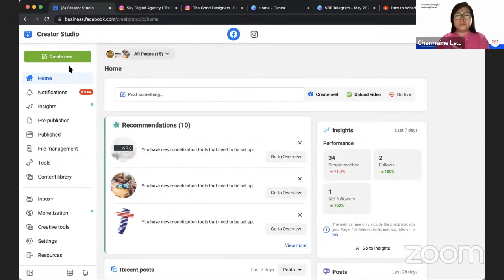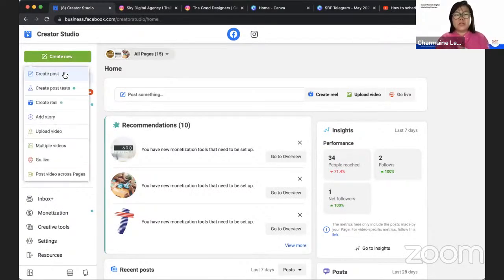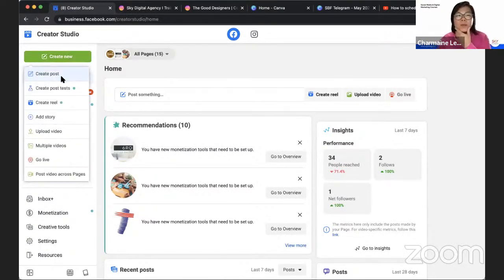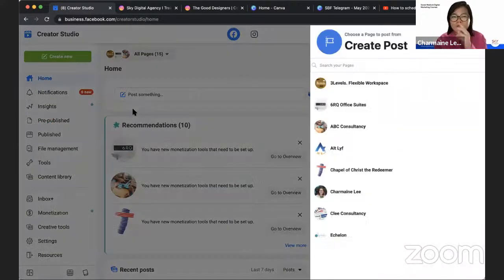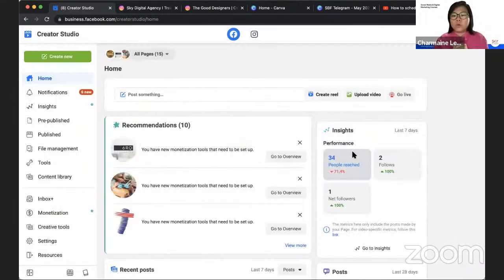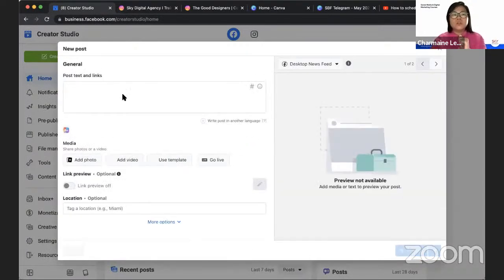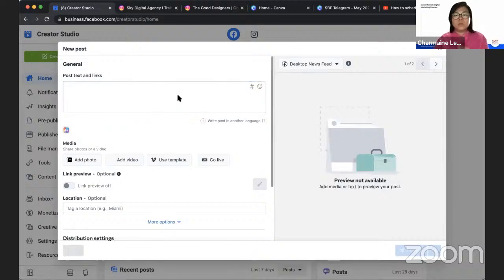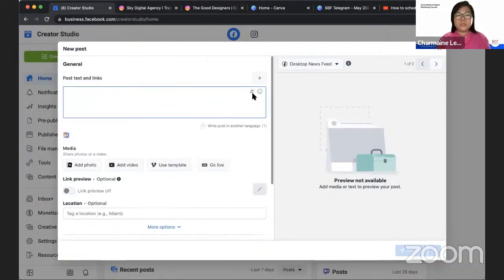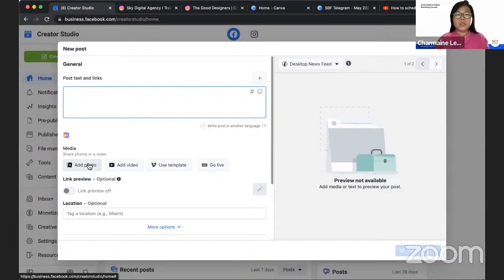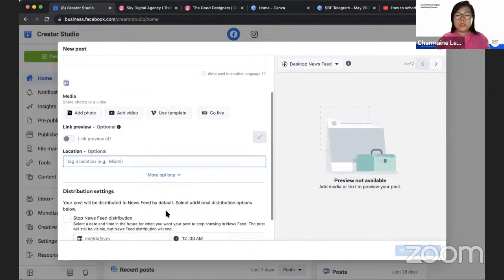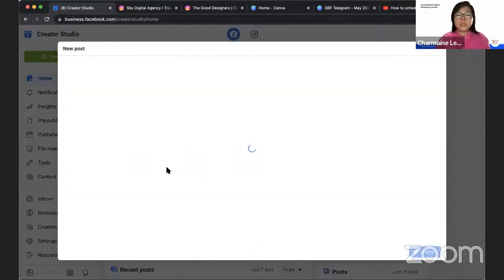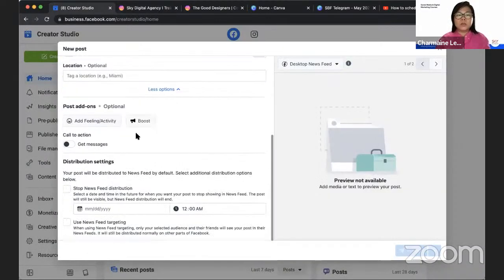If you go to Creator Studio for Facebook and you click on Create New Post, what happens is that they have this function that you can schedule your post. Let me click on my own page to Facebook and Instagram. You can see here, you can add photos, you can add videos, you can go live, you can check a location. There's more options here.